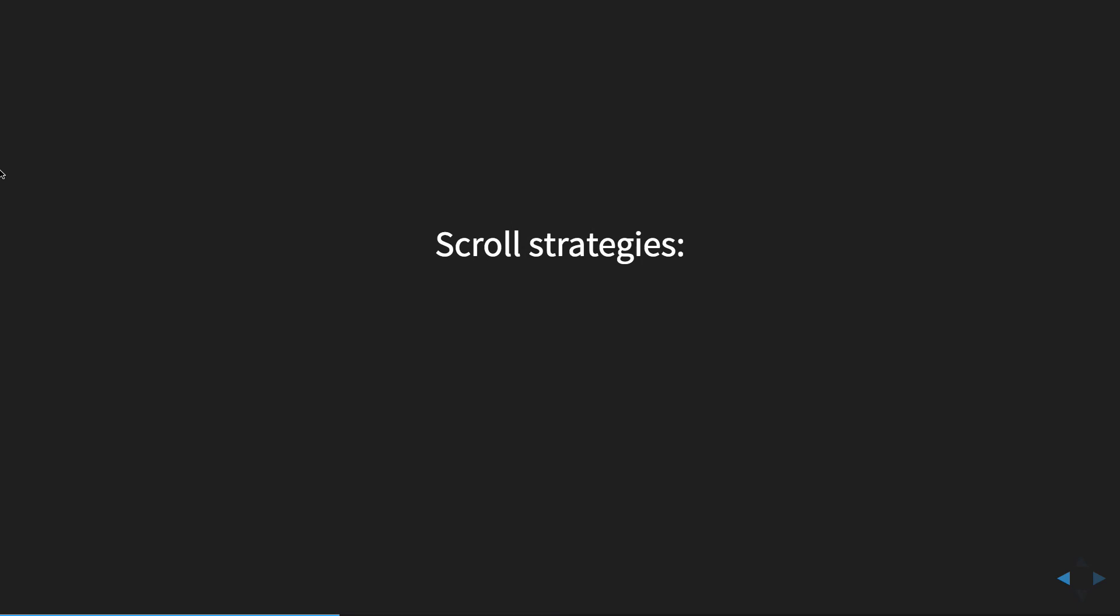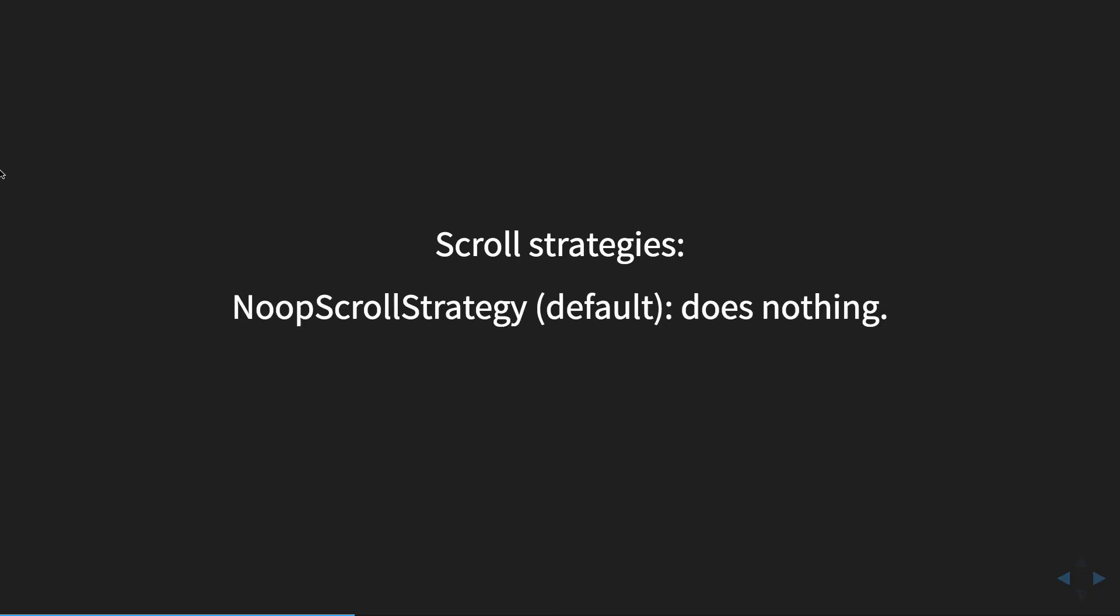Similarly, we can handle how the component scrolls or handle scrolling. So there are a number of strategies to do that. One is the noop, which is just the default. It does nothing.